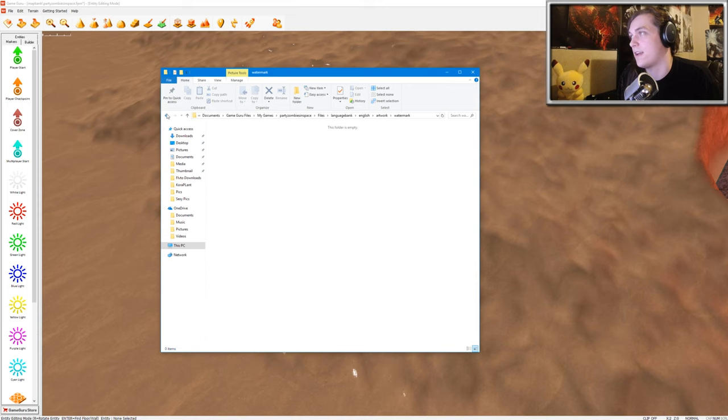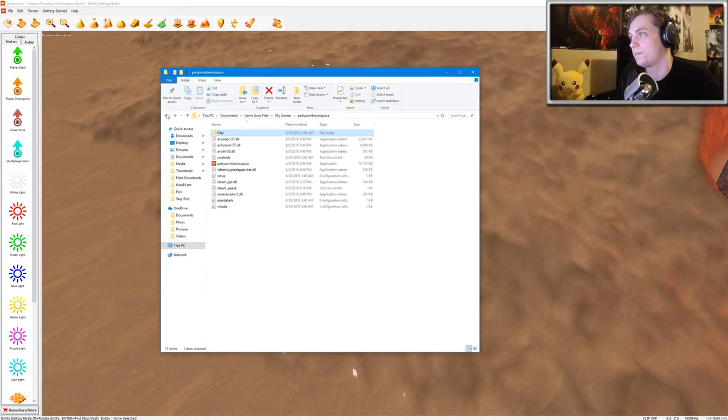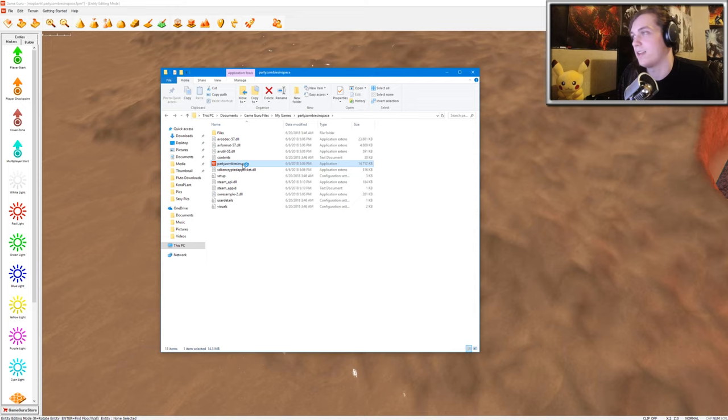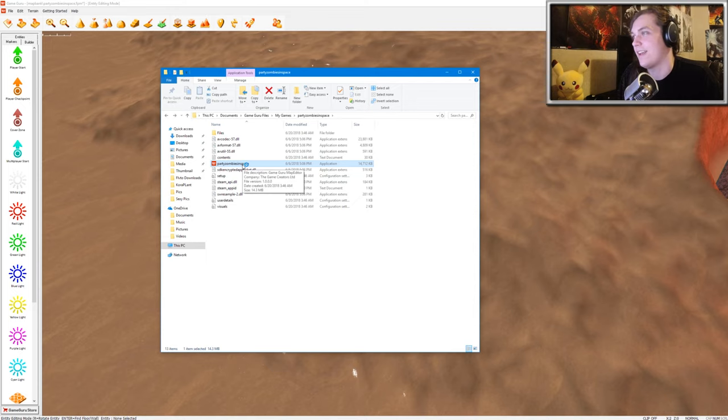And then next time I launch the game, the start screen will look a little bit simpler and less suspicious that you created it in Game Guru.